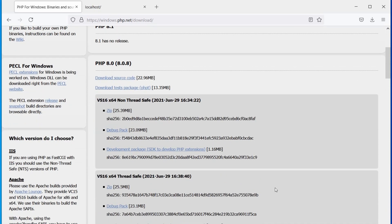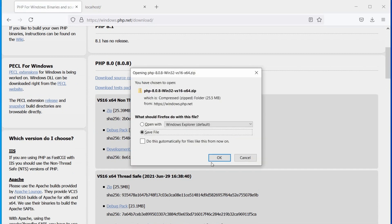PHP also require VC runtime 2015 to 2019. As we install those for Apache, we can skip this step. Now, let's download PHP thread-safe build.